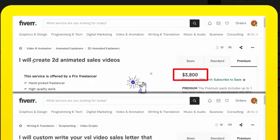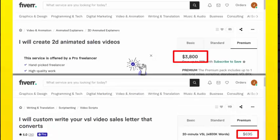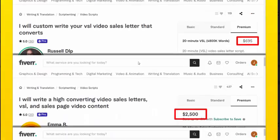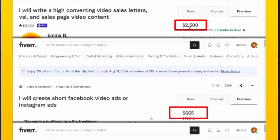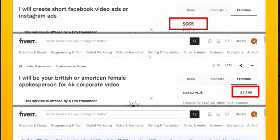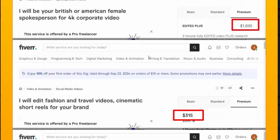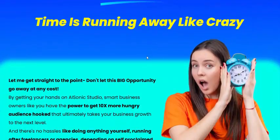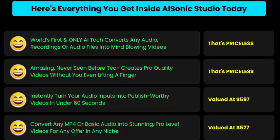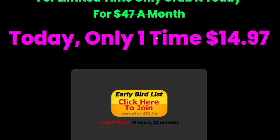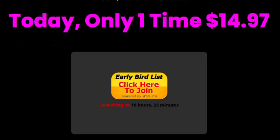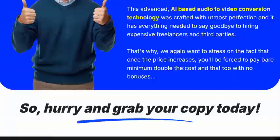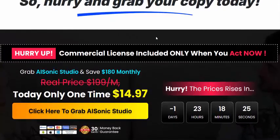Freelancers and video creators can provide video creator services using this tool. Just compare the pricing on Fiverr — using AI Sonic Studio, you can treat this as a 100% full version tool with a 30-day money-back guarantee. If you're interested, check my video description.